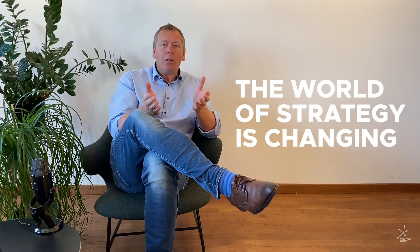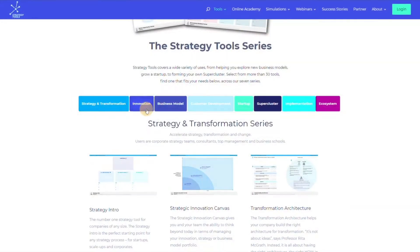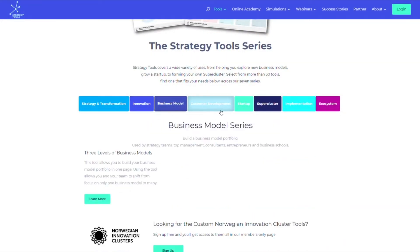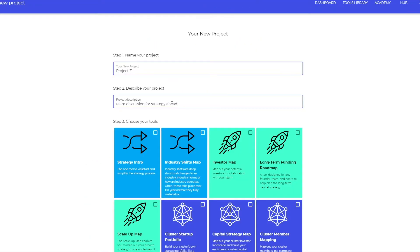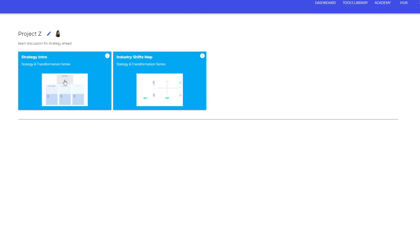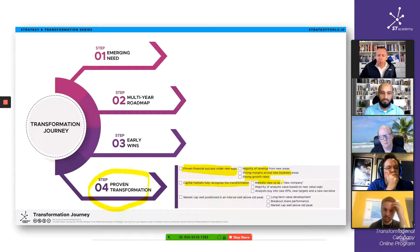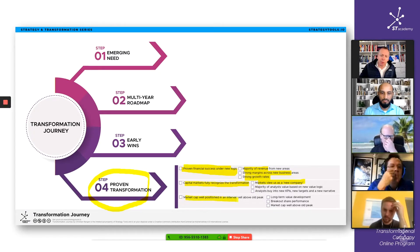So first, a quick backdrop. The world of strategy is changing and that's been our mission since day one. We are building the tools, the concepts and the digital solutions that allow you, your company and your clients to survive and thrive in this new strategy era.